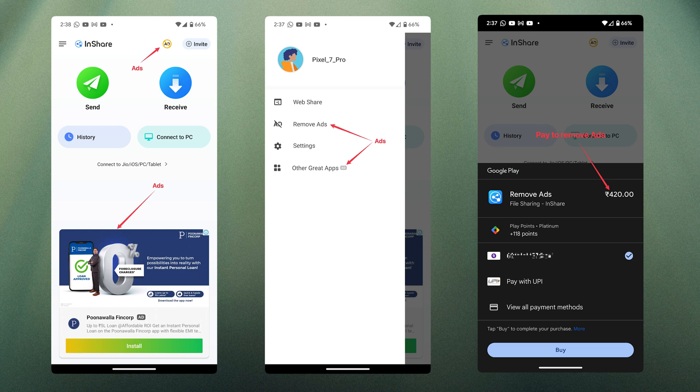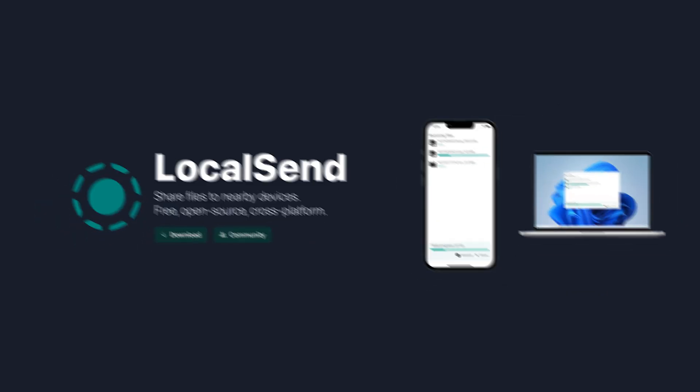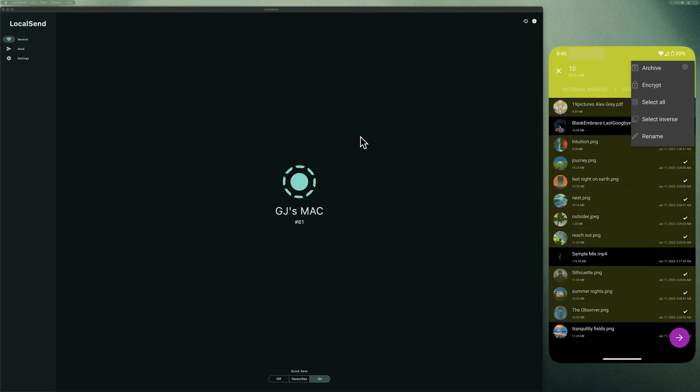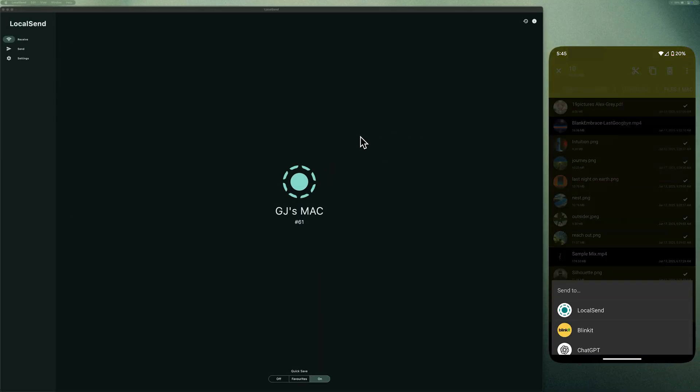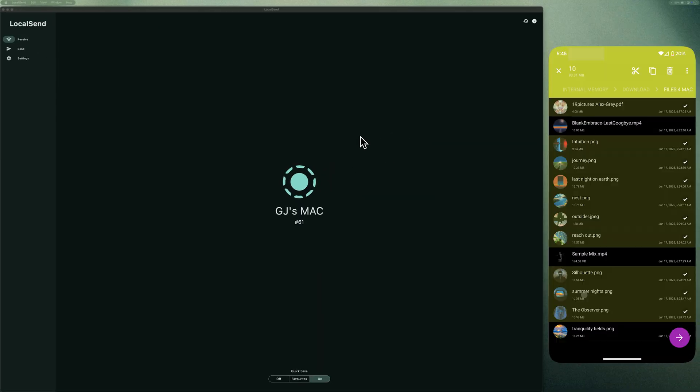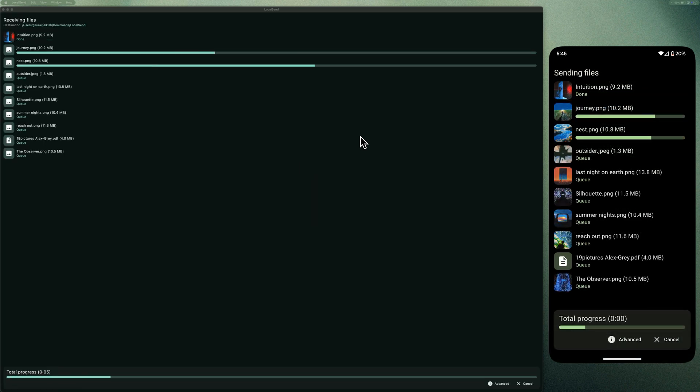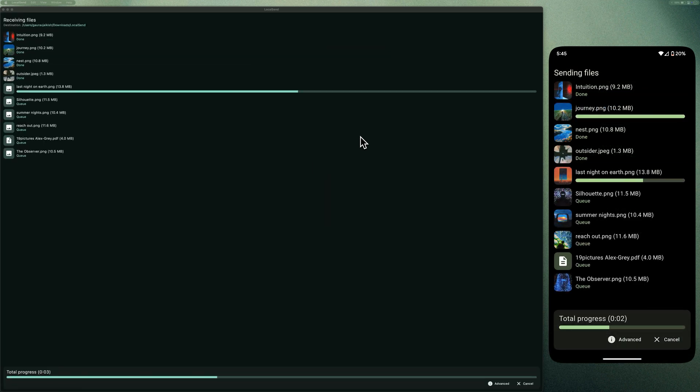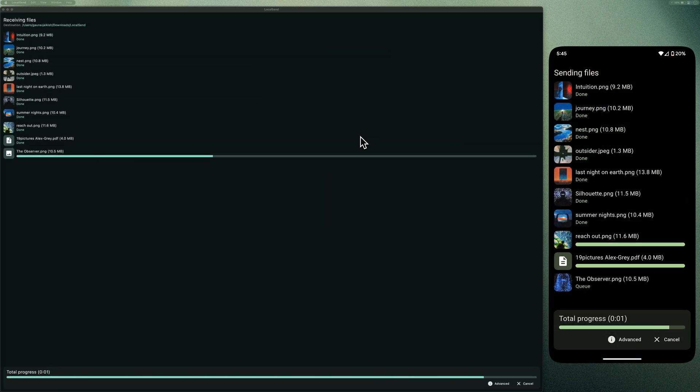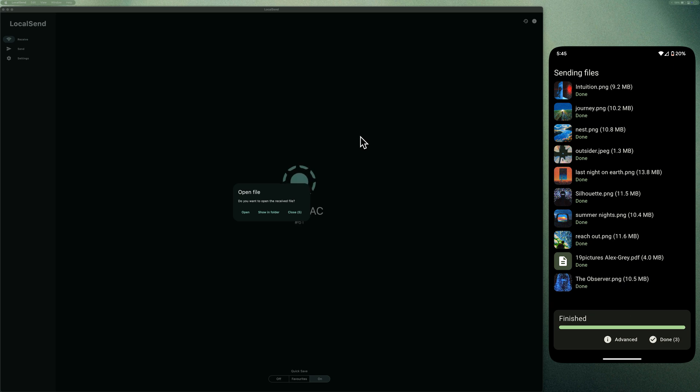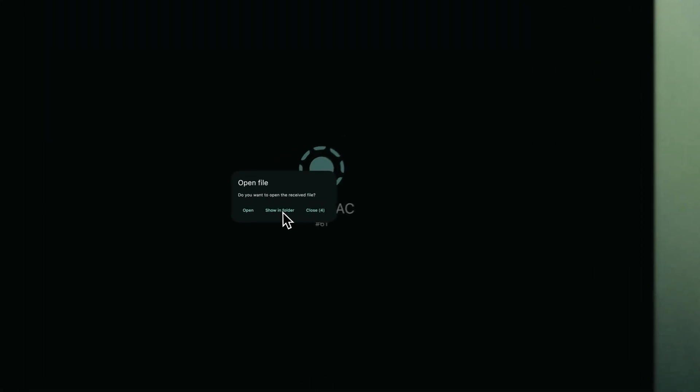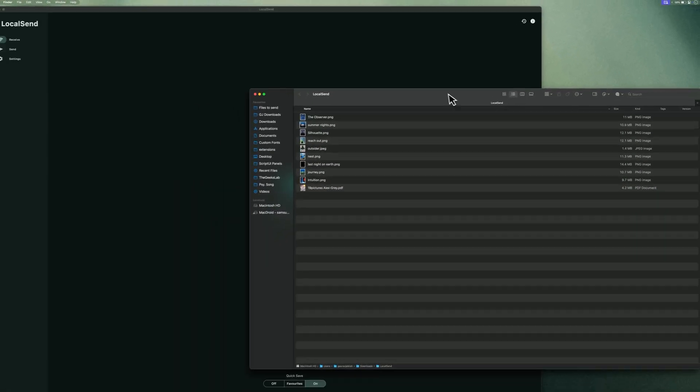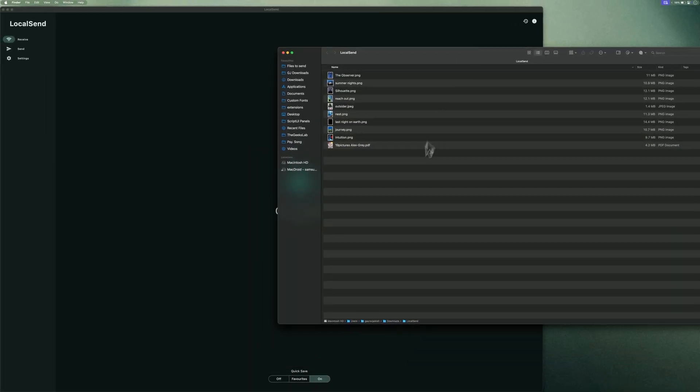But then I found LocalSend. This is amazing. Super fast, incredibly reliable, 100% free, no ads, no stupid in-app purchases or subscriptions. Works on Mac, Windows, Linux, Android, iOS, even on your Android smart TV.